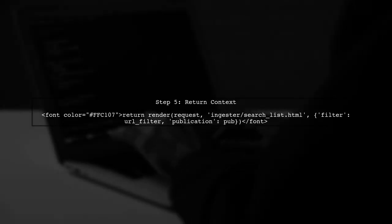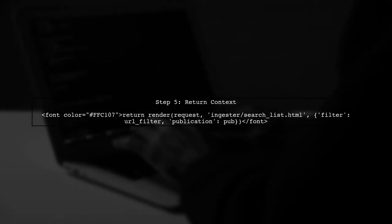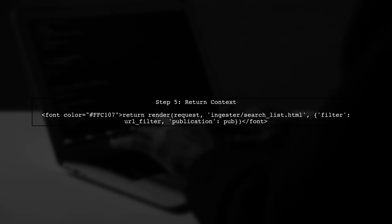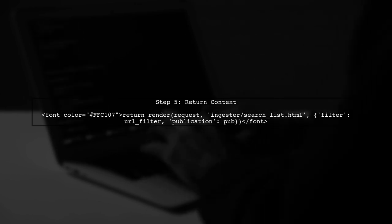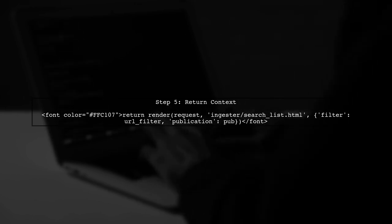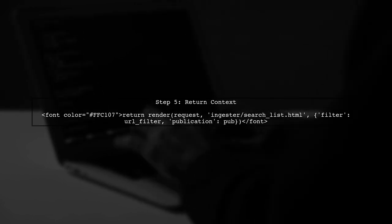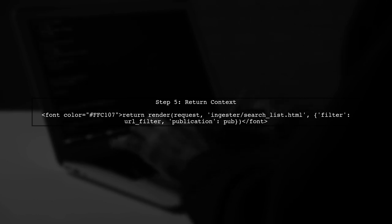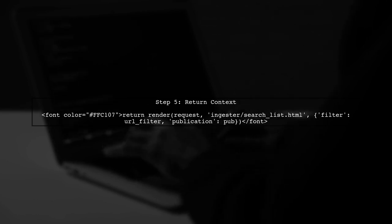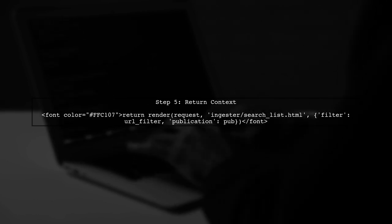Now, return the context to your template, including both the filter and the paginated publications. This will allow your users to see the filtered results with pagination.